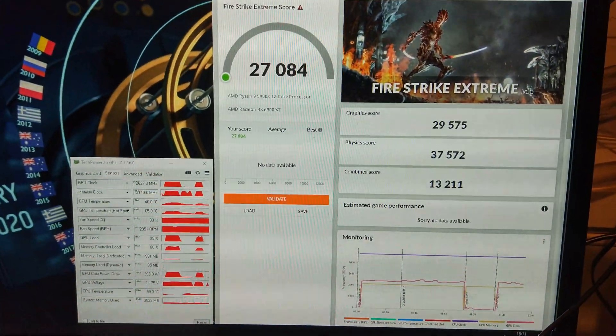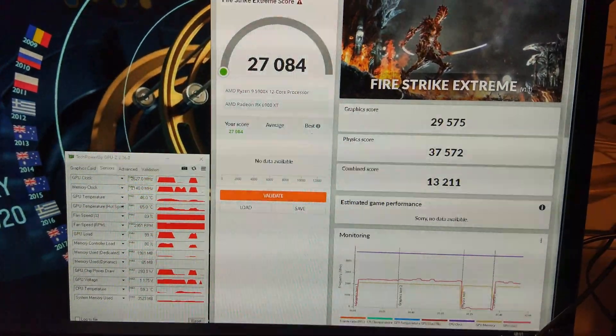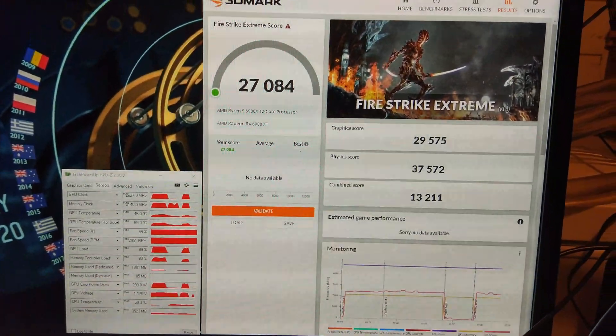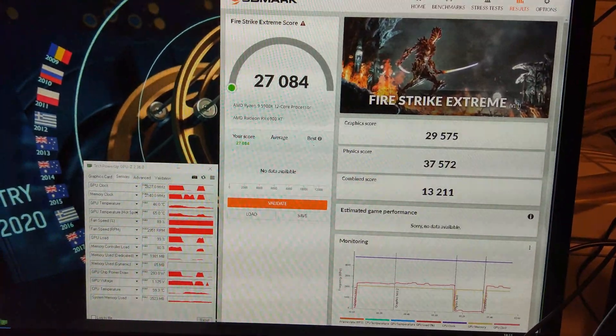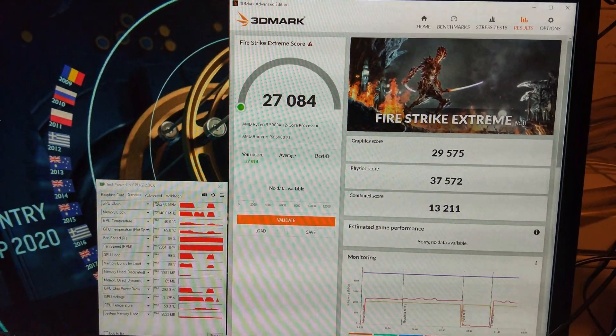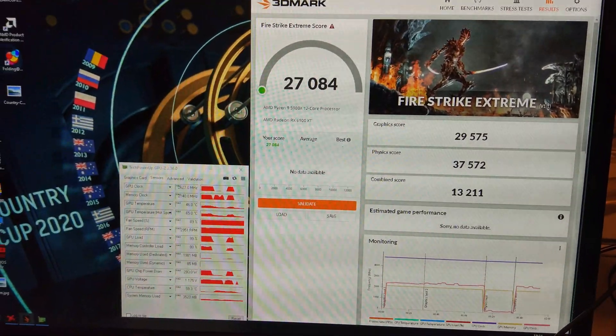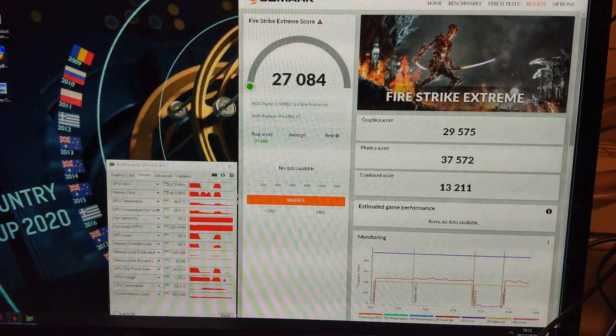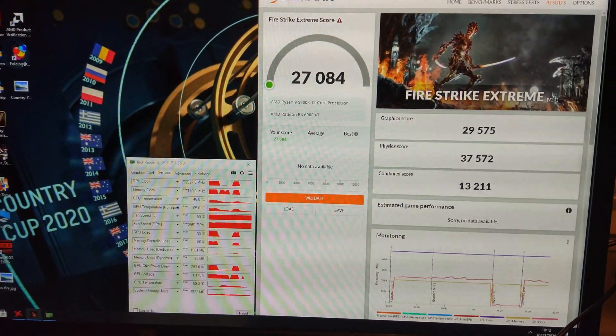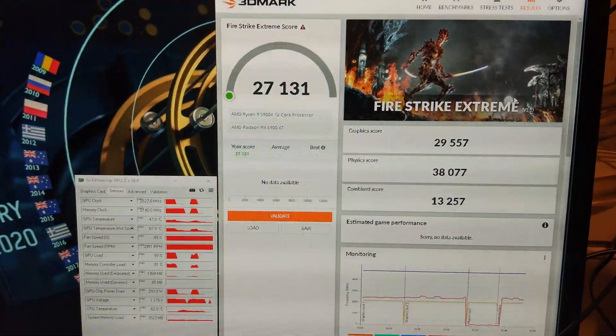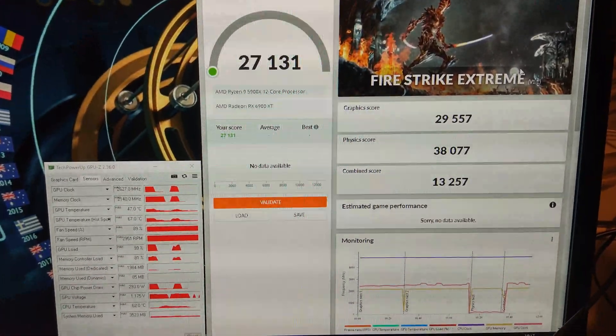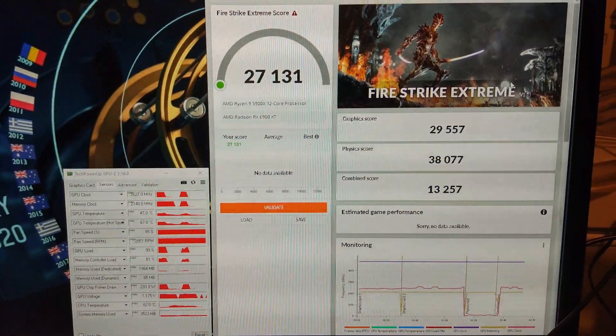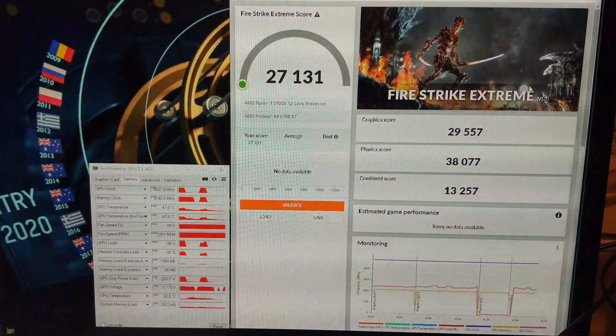Done the first run of Fire Strike Xtreme at the same settings we were at on normal Fire Strike. It's got 29,575 on the graphics score giving us an overall of 27,000. I think we should probably get higher on the combined and the physics score. Yeah there you go it's got a bit of a higher score that time mostly because the physics score went up.